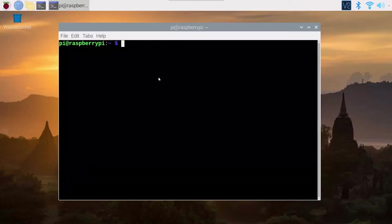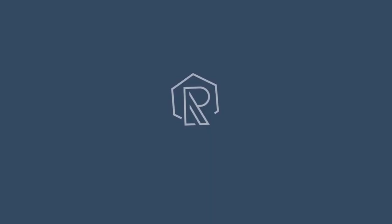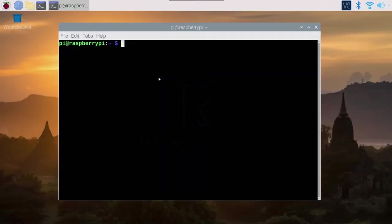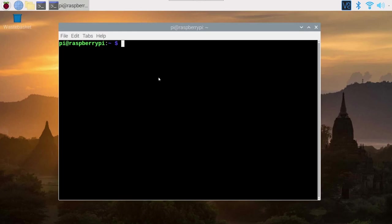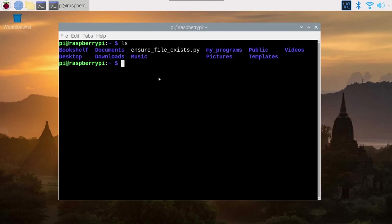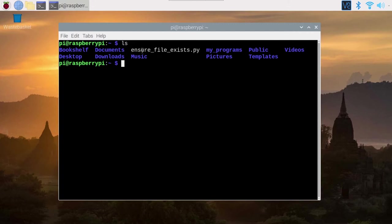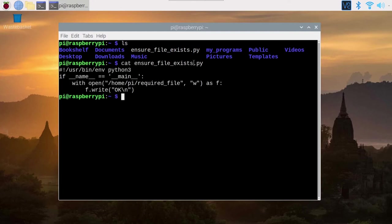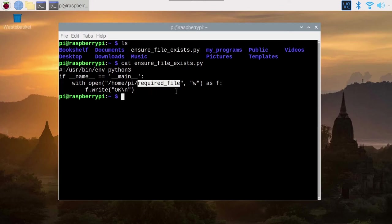In this tutorial, you will learn how to make a Raspberry Pi program start on boot. So to make a program start on boot, we first have to create a program. I have created one here called EnsureFileExists.py. This is a Python program. The code basically checks if there is the required file, a file named requireFile here on the home directory. If it's not here, I create it and write OK in it.